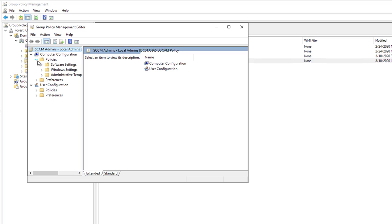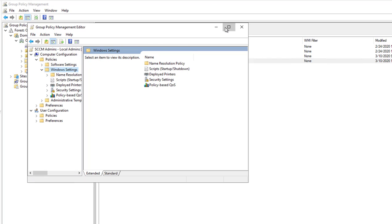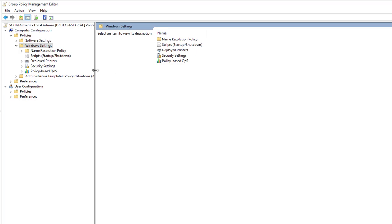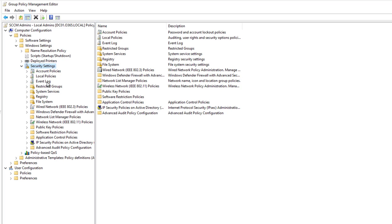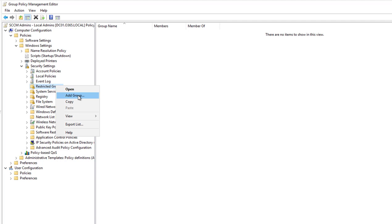Go to policy under Computer Configuration, then go to Windows Settings. You want to go to Security Settings and then Restricted Groups. I'm going to right-click and add group.